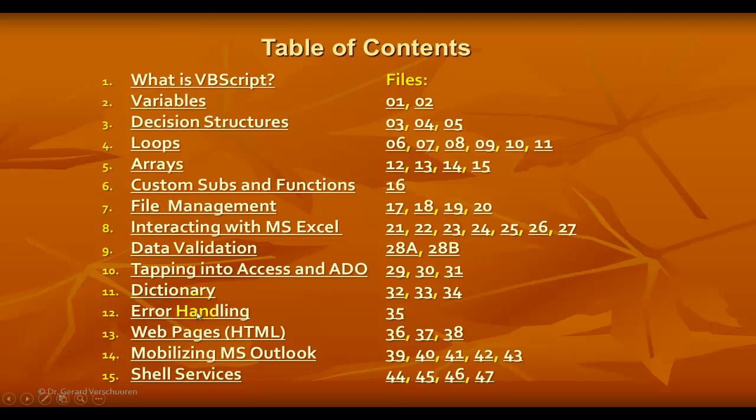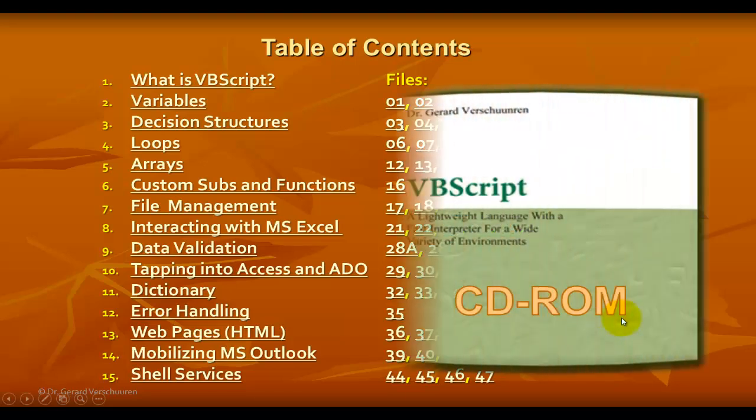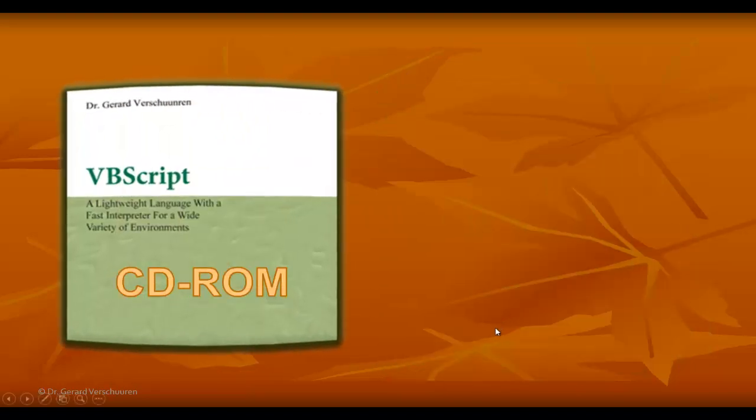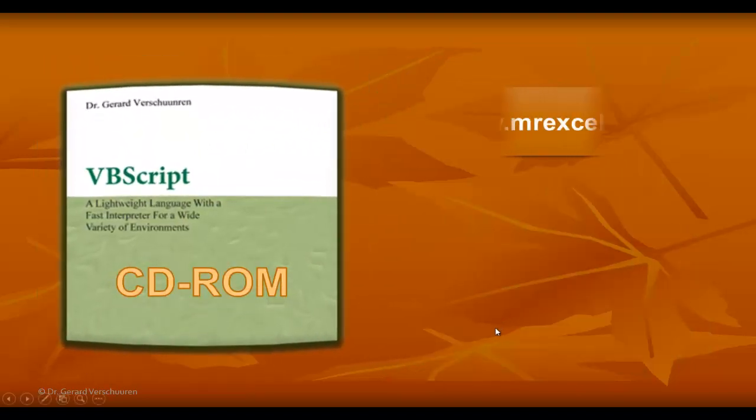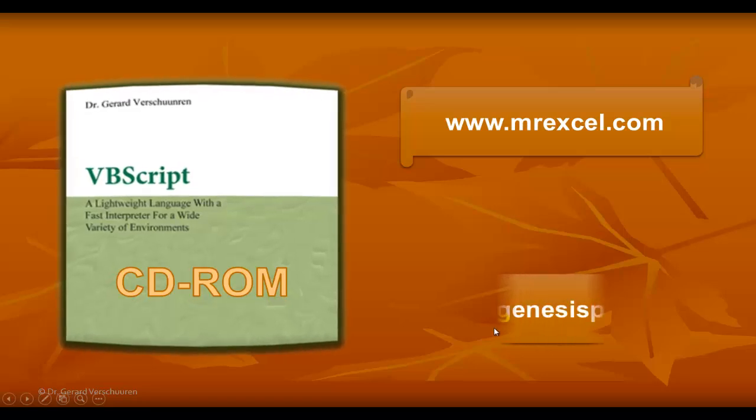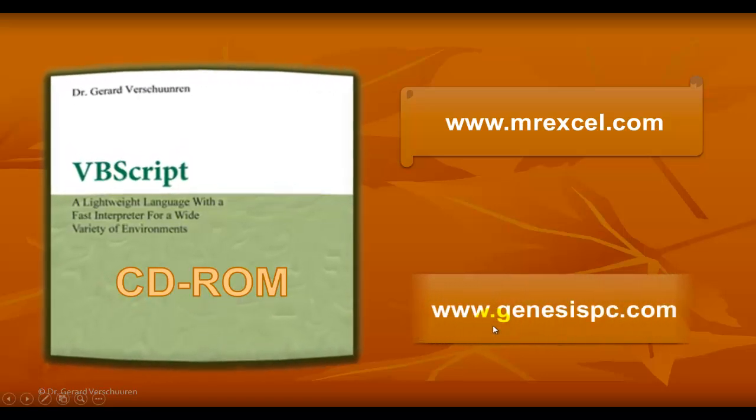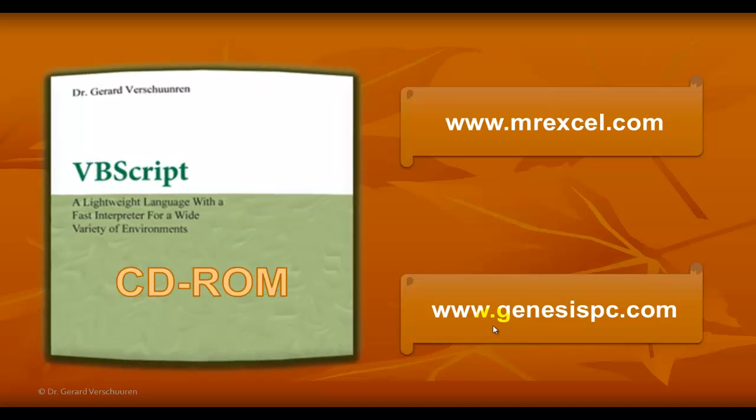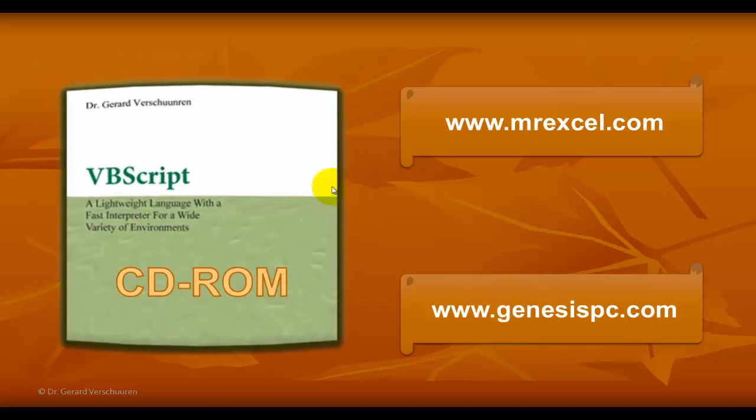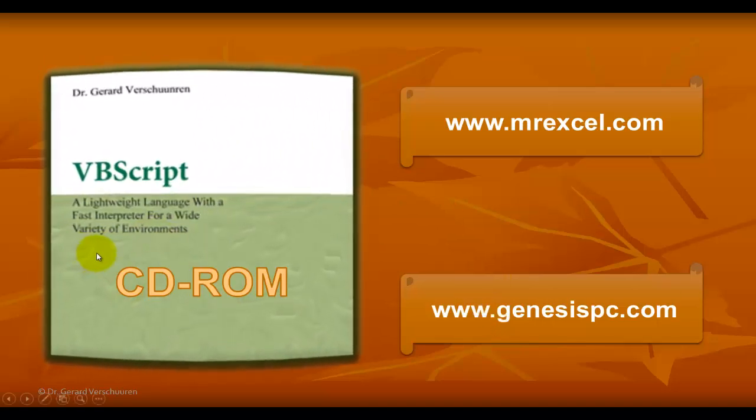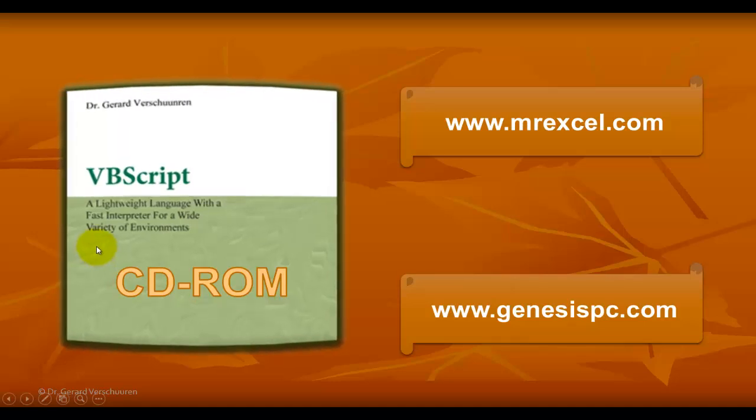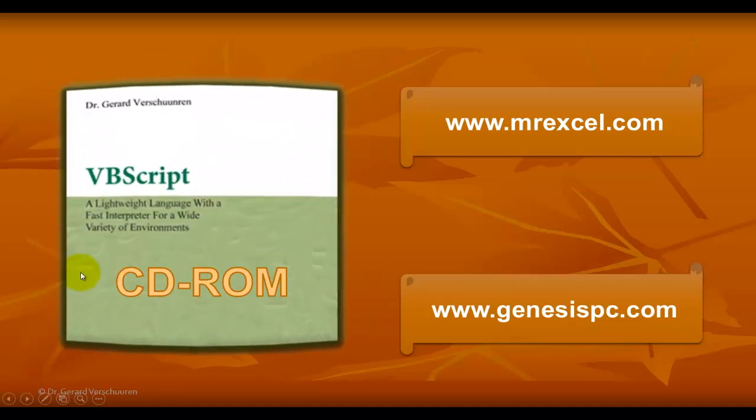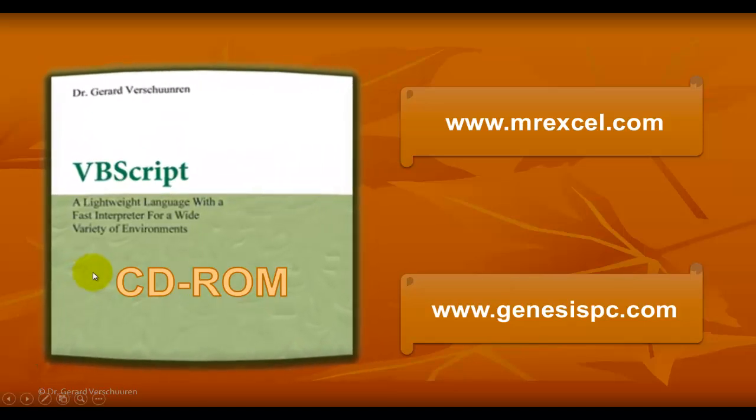Look at this great selection of items. And all of this is possible thanks to that CD-ROM. It has an enormous amount of slides. And you can find all of this at MrExcel.com or genesispc.com. It's a great tool to create your own VBScript code. It's a lightweight language with a fast interpreter for a wide variety of environments. Good luck!